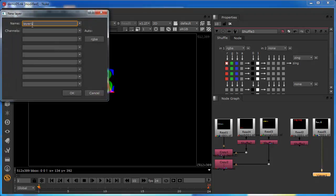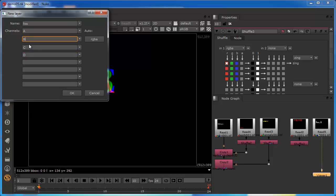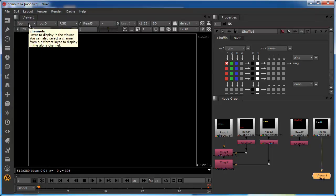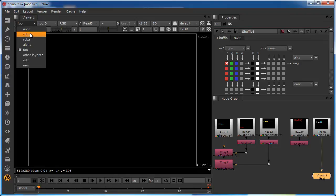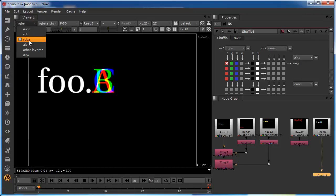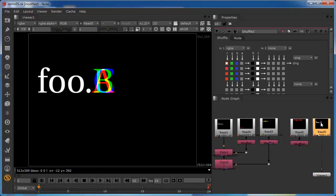We're going to repeat the same process: go down to New and create a layer called Foo, populating it with channels A, B, C and D. Note that when typing B, Nuke tries to help by recognising a predefined channel called 'backward U' — but we don't want that, so we delete it. Similarly when typing D it identifies the predefined depth Z channel, which we also don't want. So the Foo layer is populated with channels A, B, C and D. Nuke defaults the display to this new channel as a prompt to populate it with data, since at the moment it's dormant.